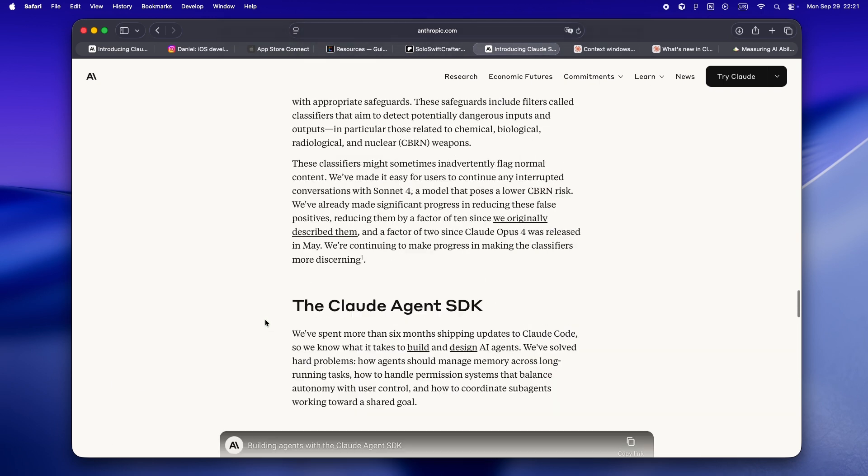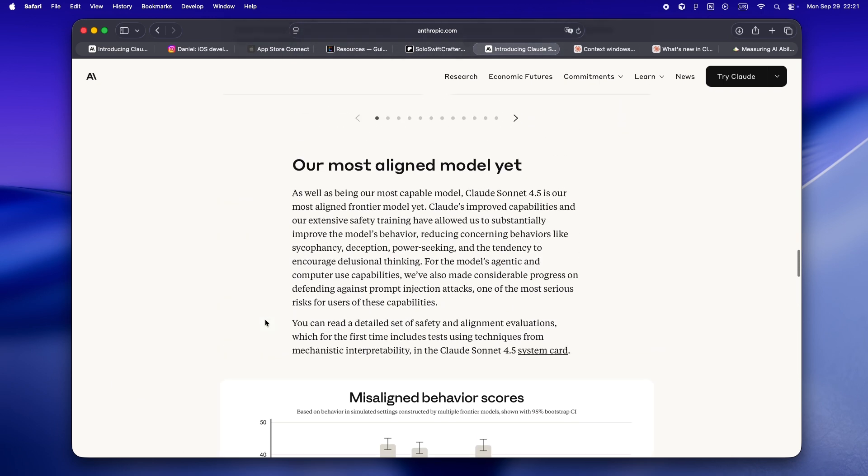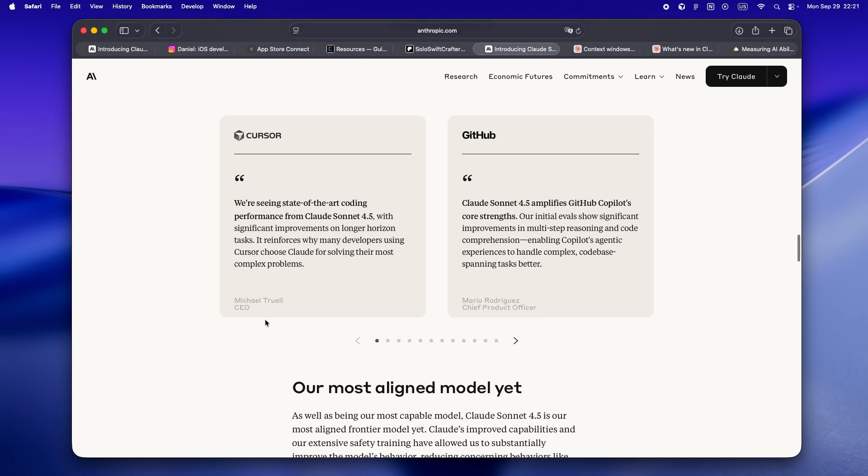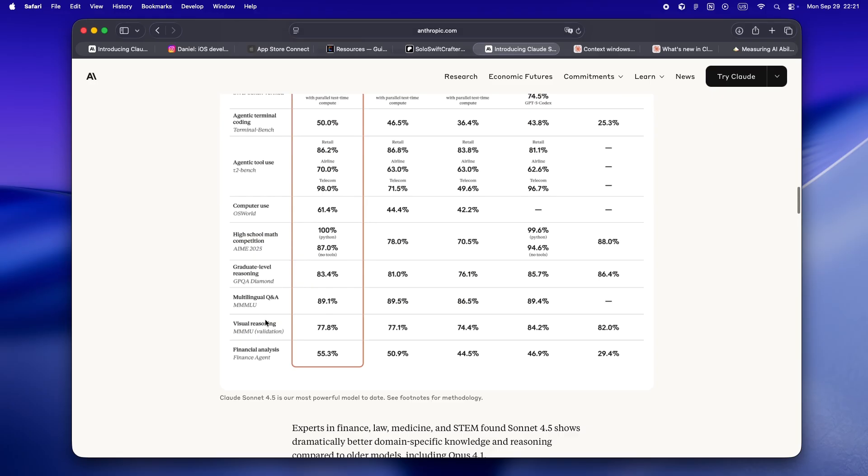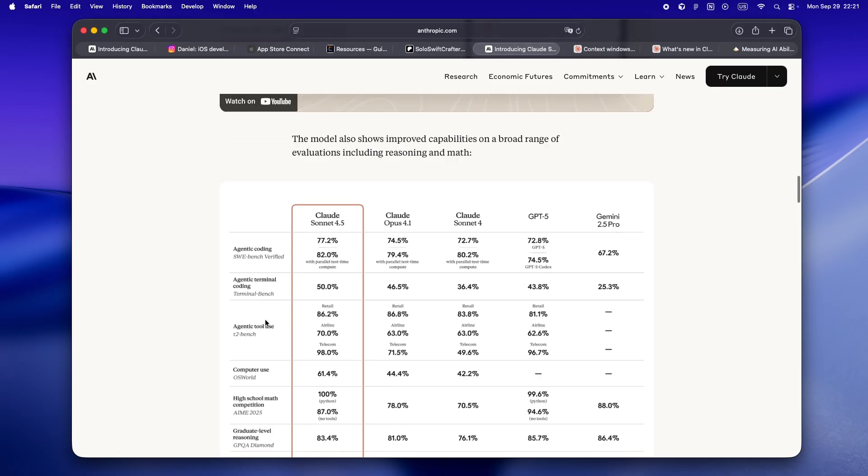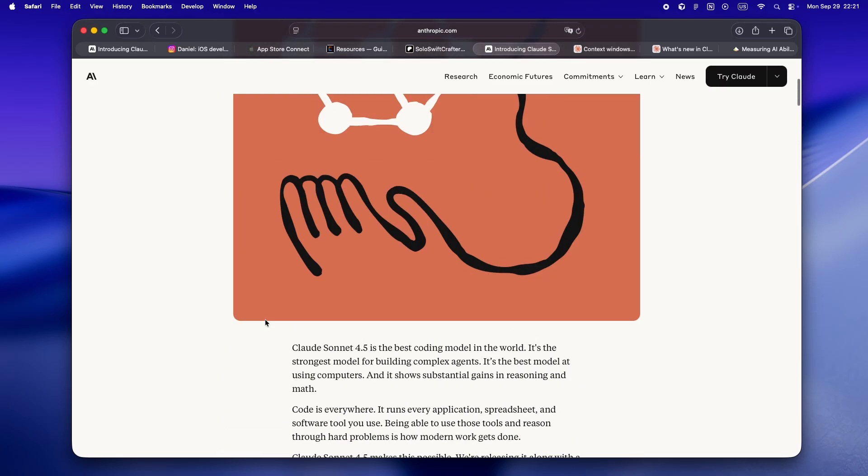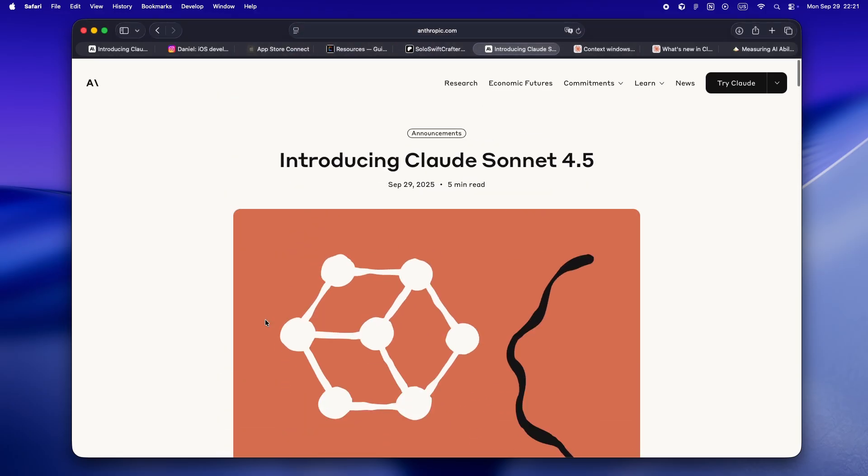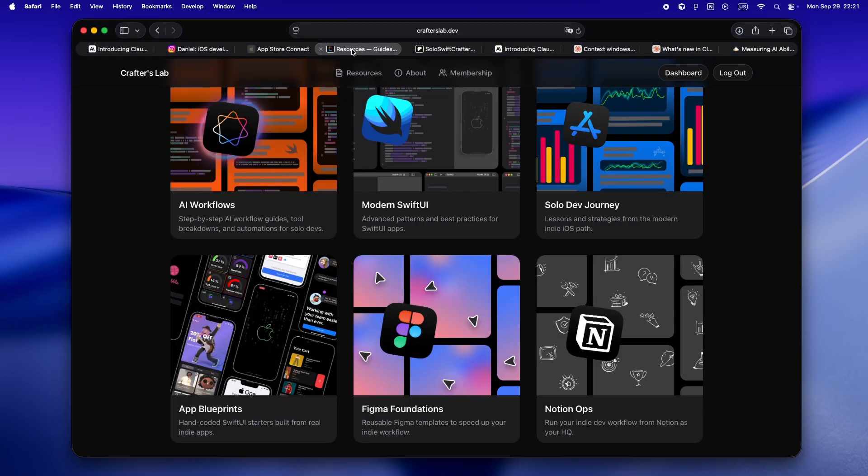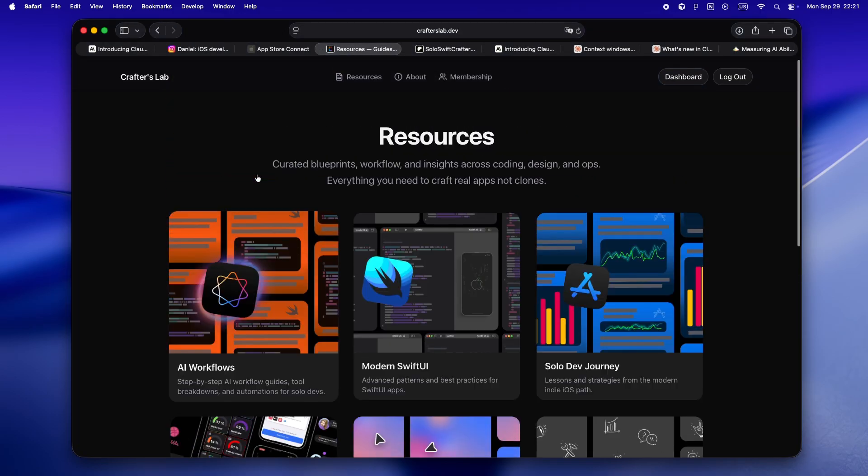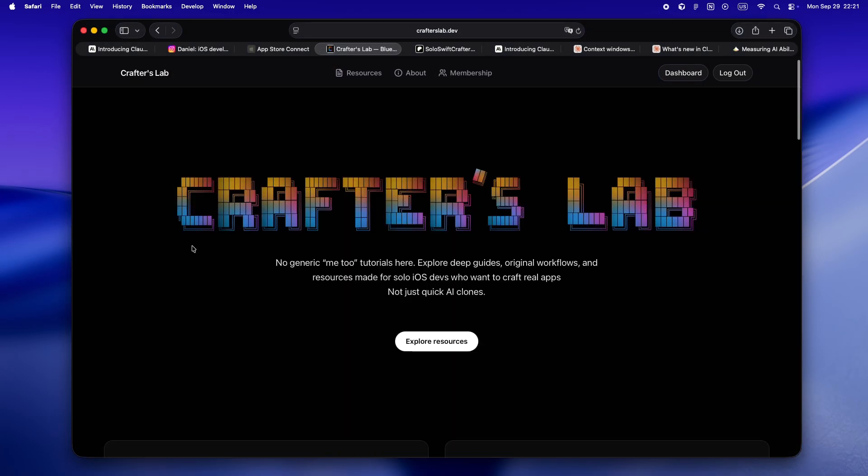For the first time in a while, I'm actually excited to dive back in and see how far I can push this in my own projects. If you end up trying Sonnet 4.5, let me know how it goes for you, especially if you hit some edge cases or if it genuinely helps you move faster. I'll be sharing my own live experiments, failures and all, in the next couple weeks, so subscribe if you want the raw breakdown.